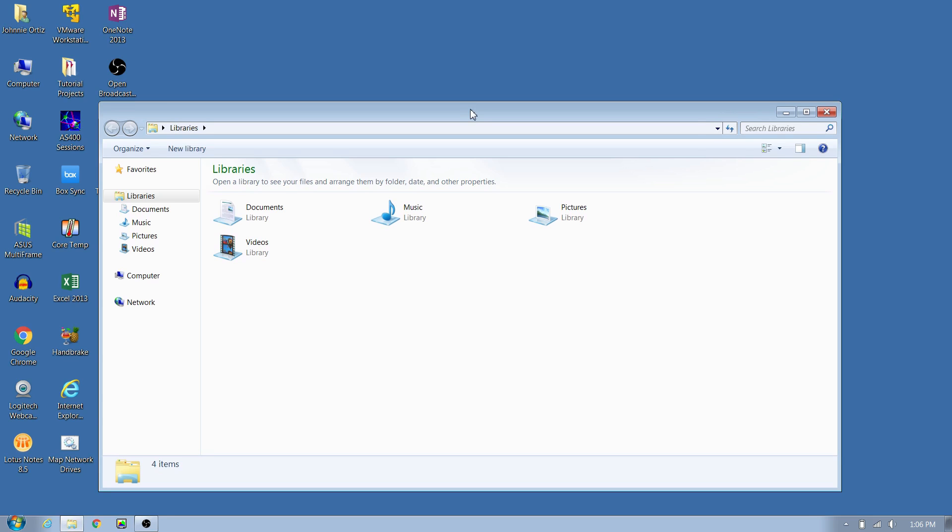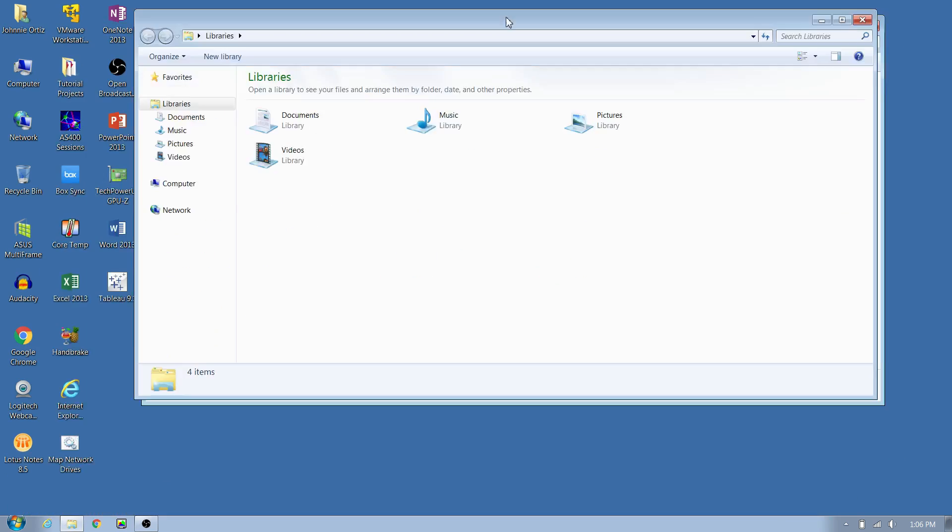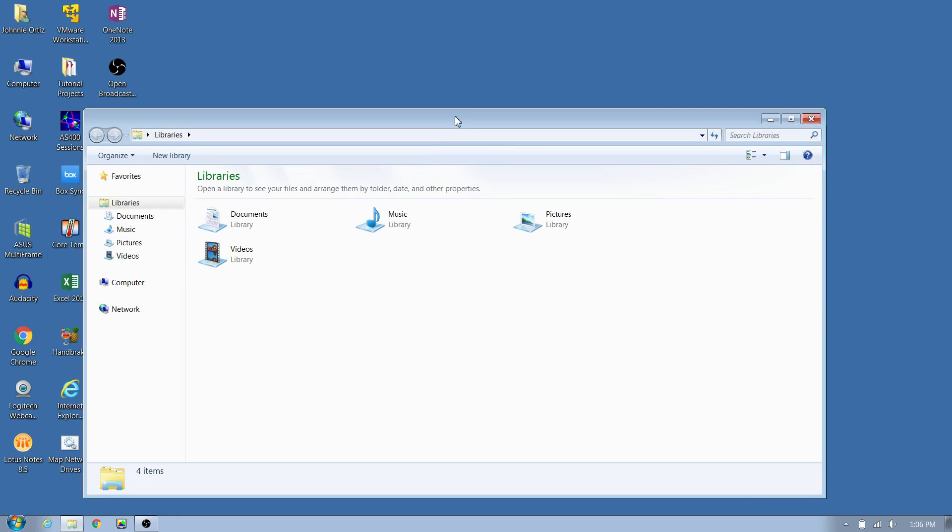It'll go ahead and snap your cursor to the window, so when you left click it drops it right there on your screen.